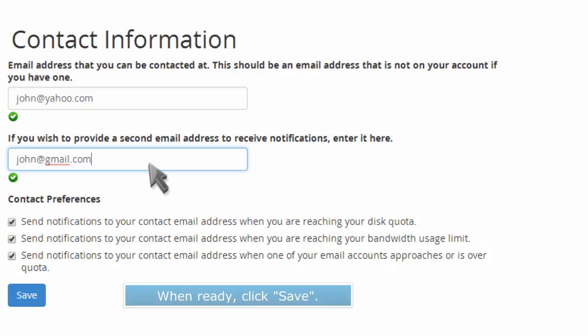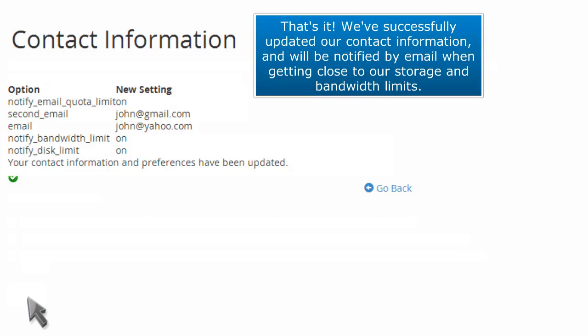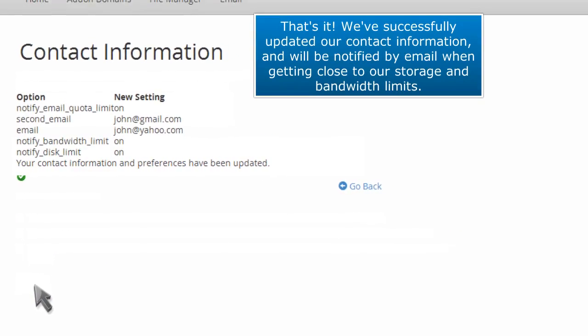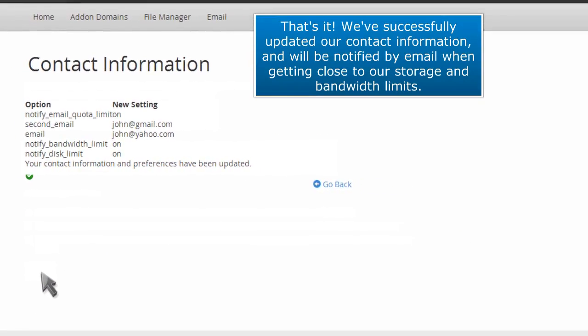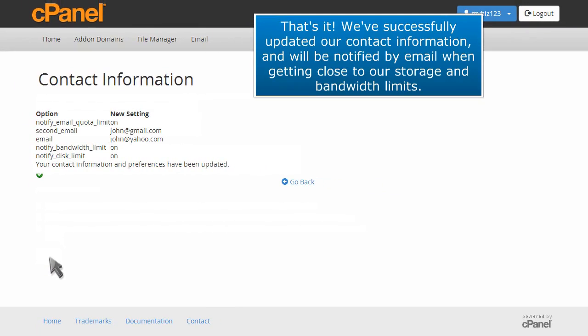When ready, click Save. That's it! We've successfully updated our contact information and will be notified by email when getting close to our storage and bandwidth limits.